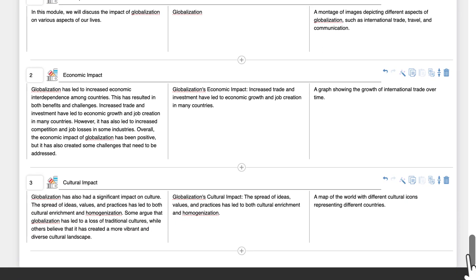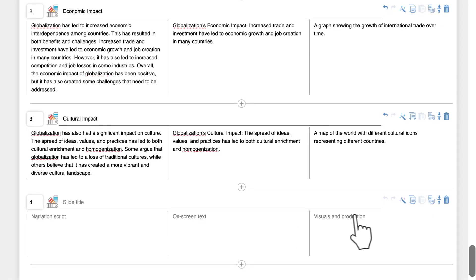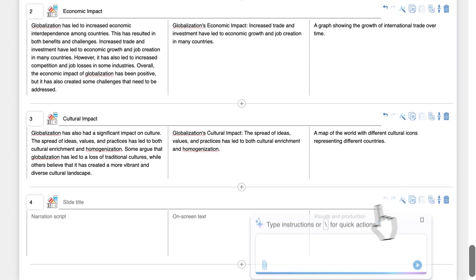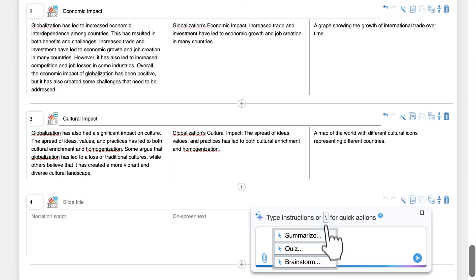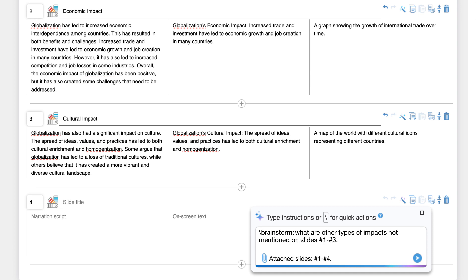At any point in the storyboarding process, we can ask the copilot for help with the content. For example, let's open the copilot here, select the brainstorm quick action, and ask what are other types of impacts not mentioned on slides number 1 through number 3.